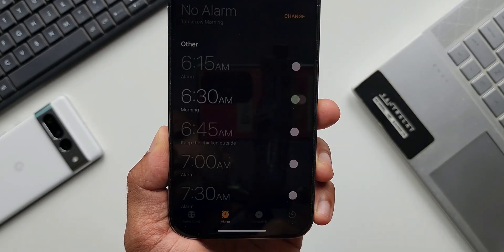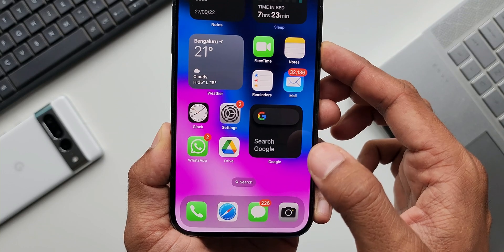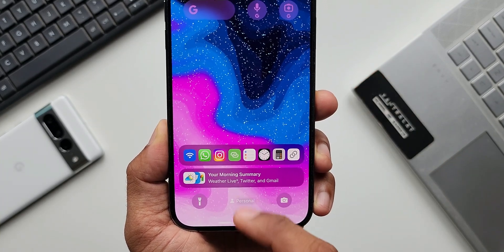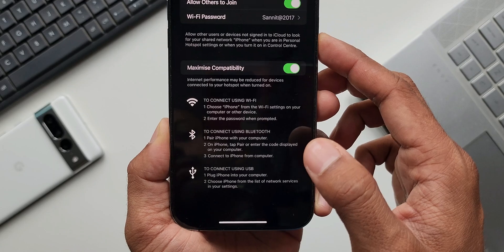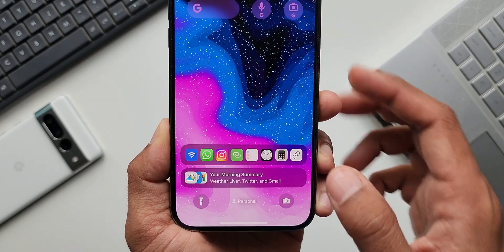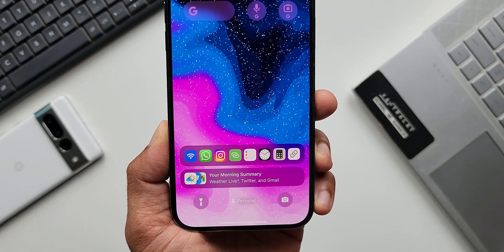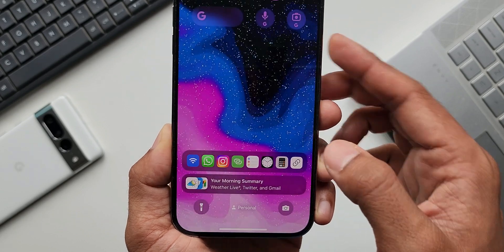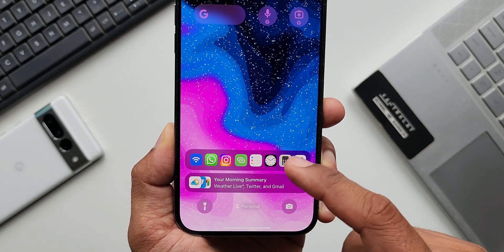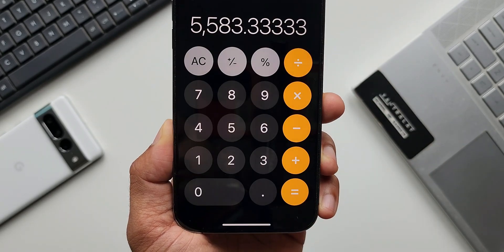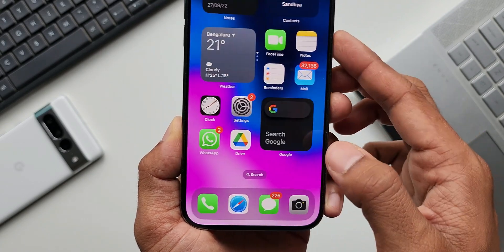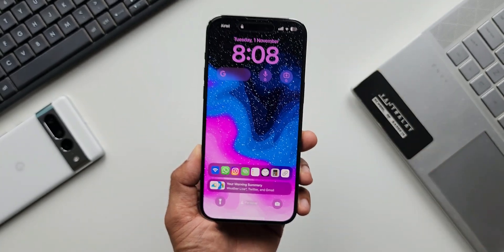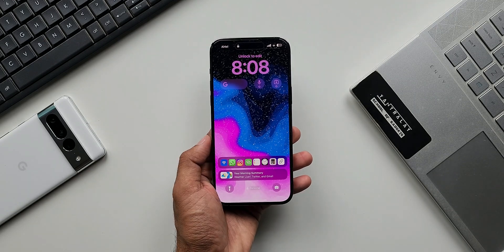Just tap on the icon — the phone unlocks via Face ID since you're holding it against your face — and you can directly open these shortcuts. These options can be customized; you can increase the number of icons and add more applications or shortcuts. Basically this is a notification running continuously on the lock screen, and it's a very handy tool that makes life much easier on iPhones.